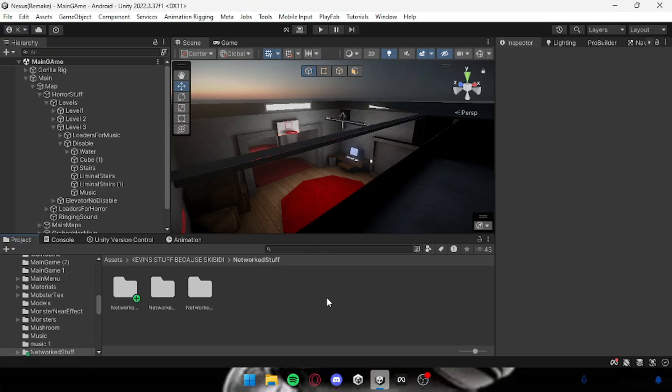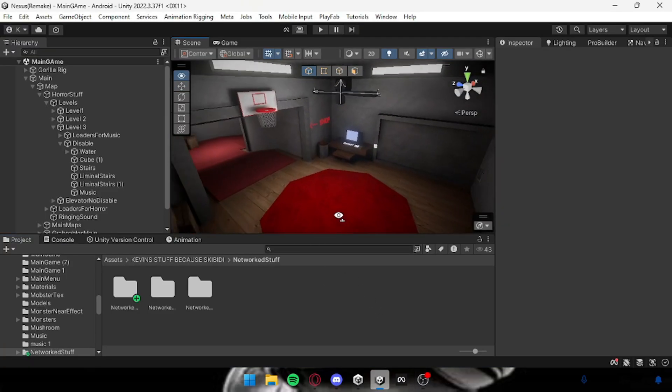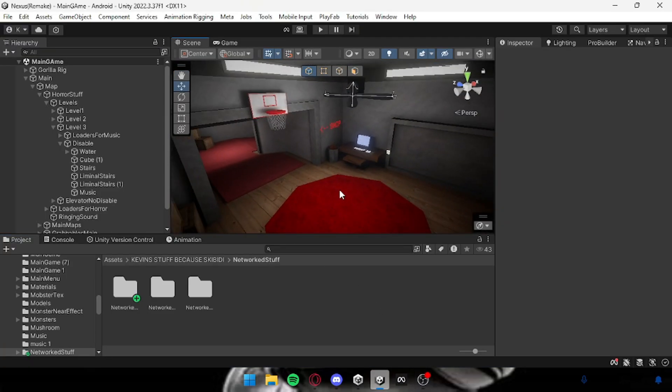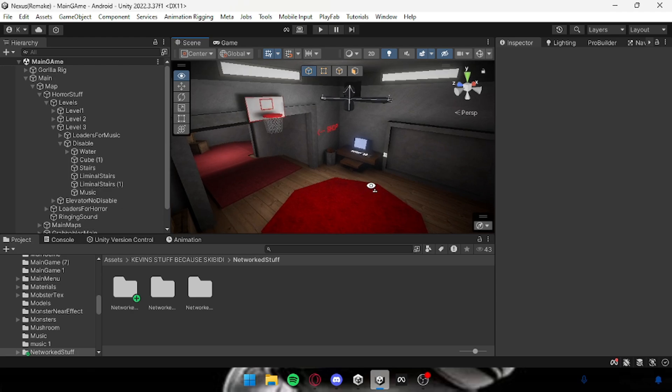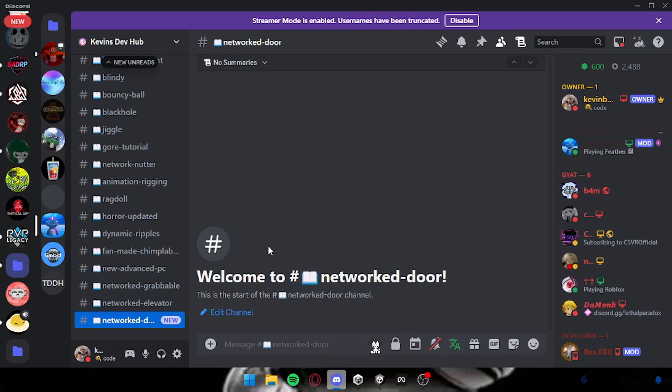Yo what's up everybody, today I'm going to be teaching you guys how to add a network door like Scary Elevator to your Gorilla Tag fan game. This is pretty easy, pretty self-explanatory. First head over to my Discord.